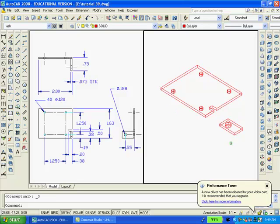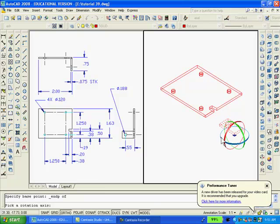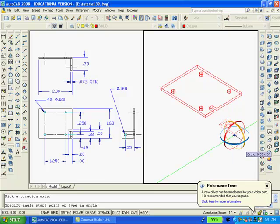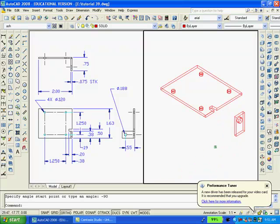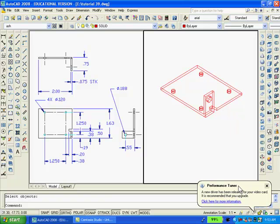Now we want to use the 3D rotate command and rotate the tab 90 degrees in a clockwise direction. Then, of course, I have to move the tab to its proper location on the body of the bracket. And then we have to fillet the edge where the tab is bent, an outside radius of .075.